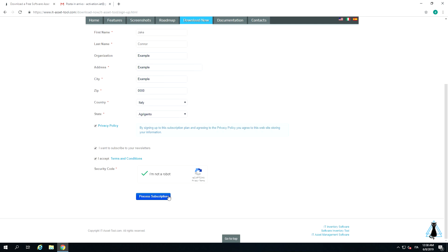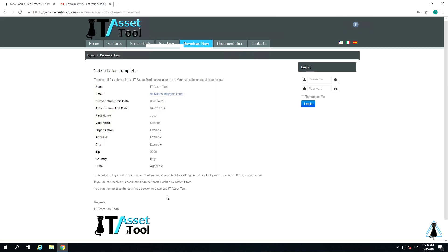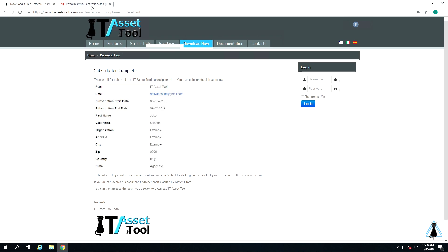You will see a summary page with your inserted data. At this point, you should receive an email to enable your account. Go to your mailbox — you should find two emails from IT Asset Tool.